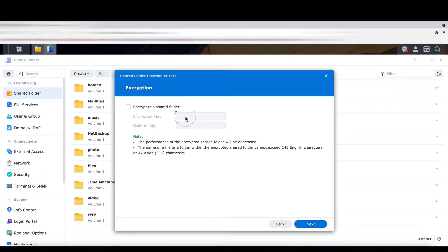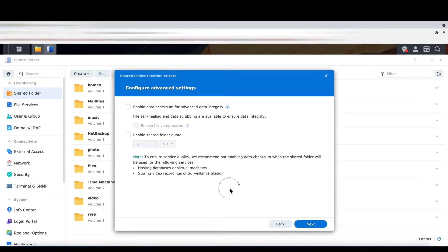I'm not going to do any encryption, and no advanced settings are needed.